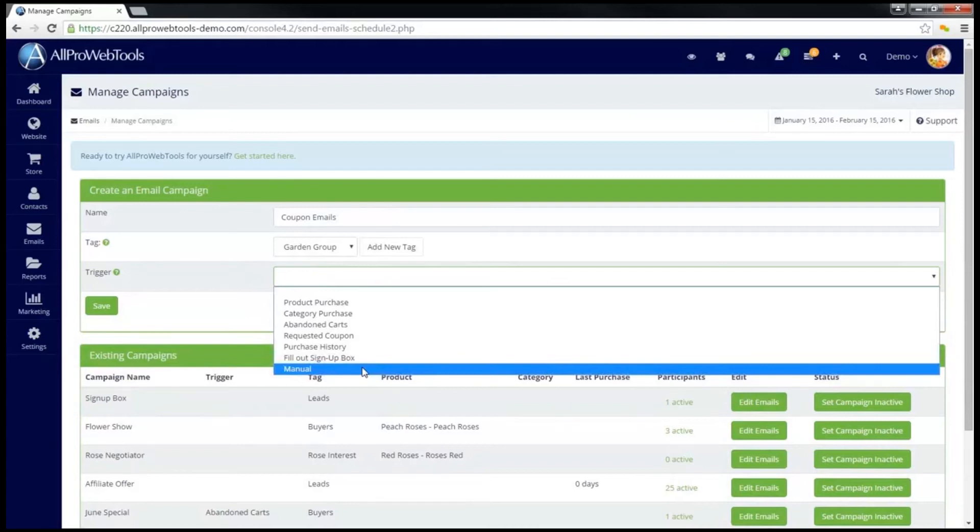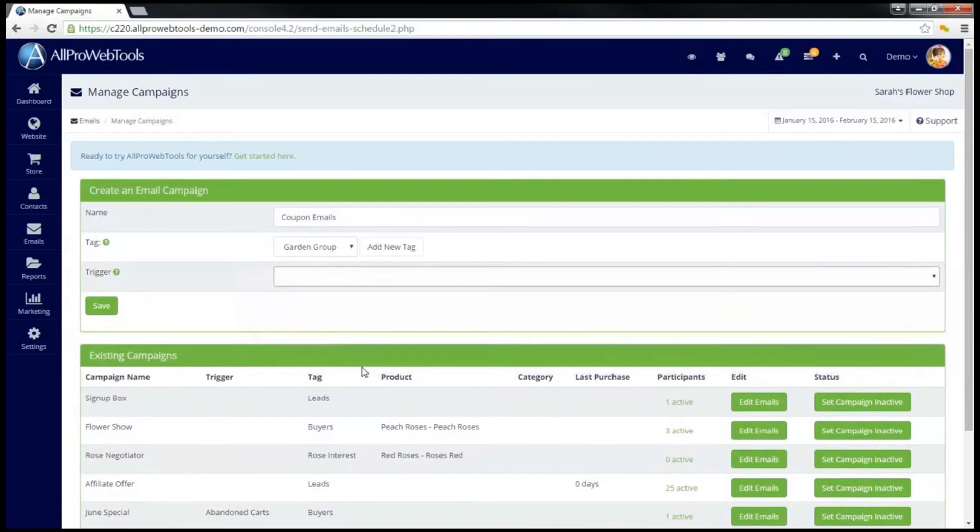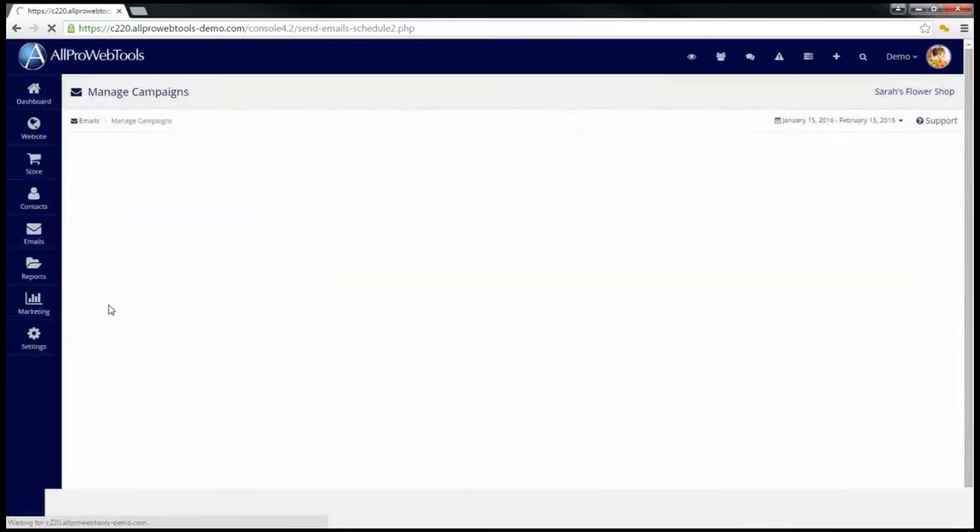Manual can be used if you want to manually put people in this campaign from their CRM record. Once you have finished setting all the options for your new email campaign, go ahead and click Save.